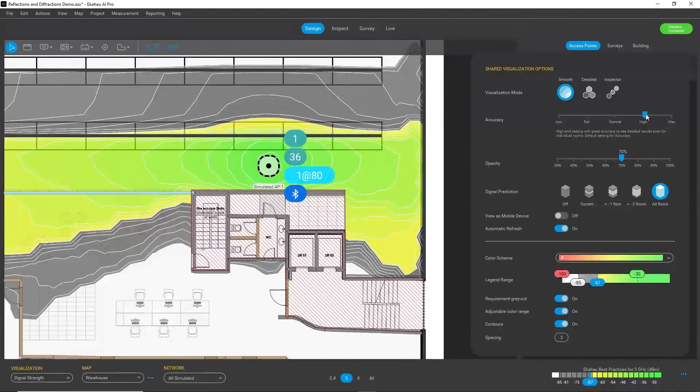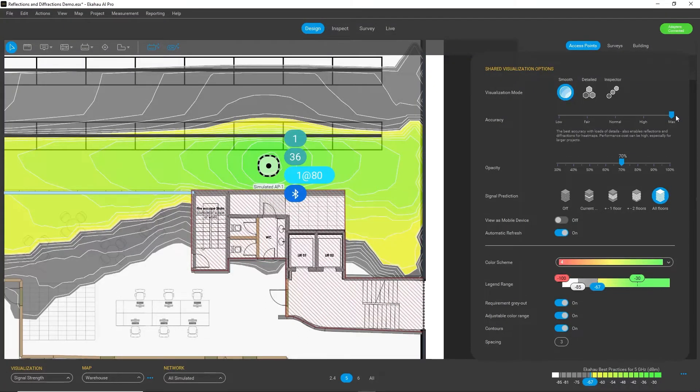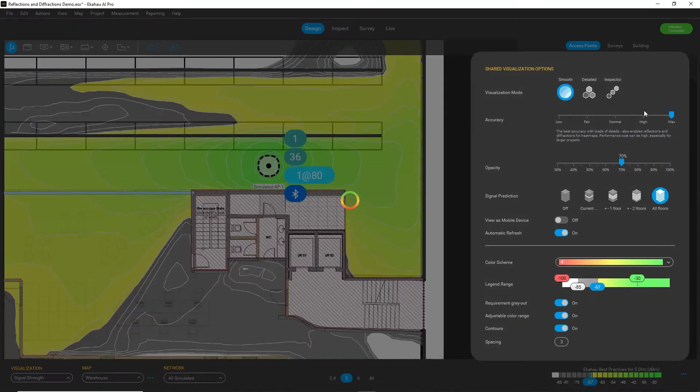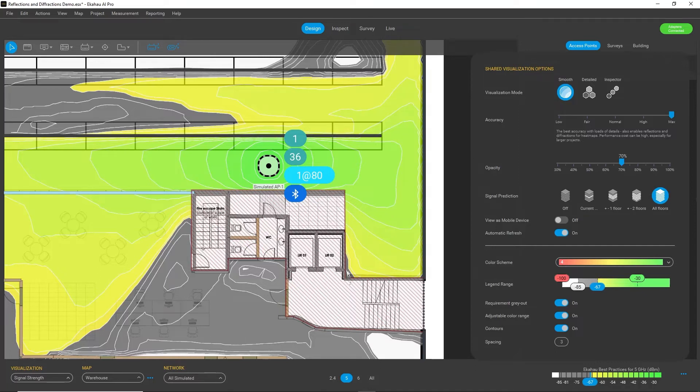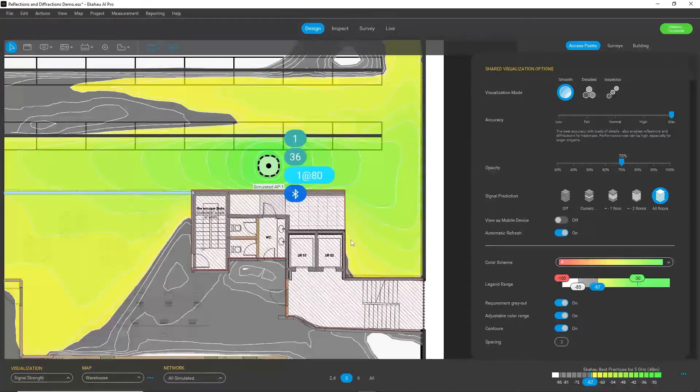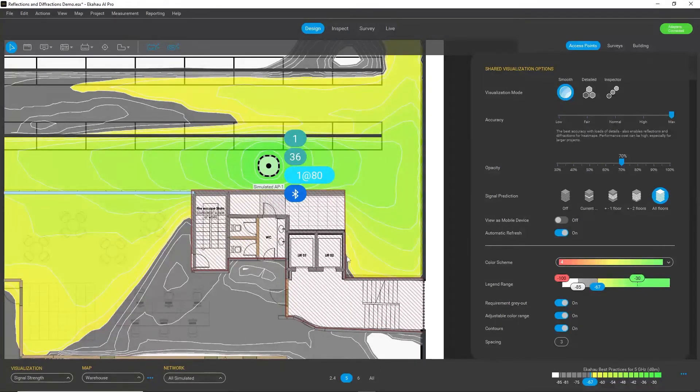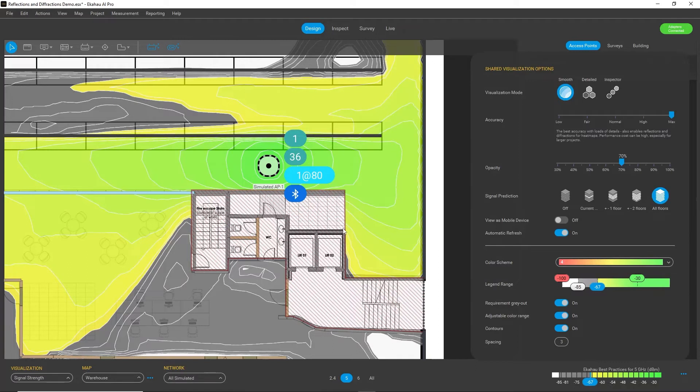What I can do, I can drag this to maximum and now the calculations are run again and now the reflections and diffractions are accounted for. So looking at the same corner area, you can see now that this is actually now covered.